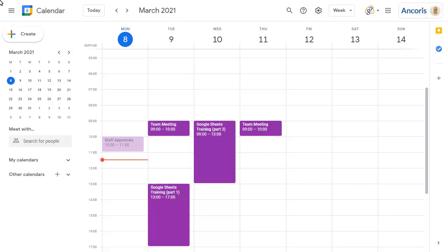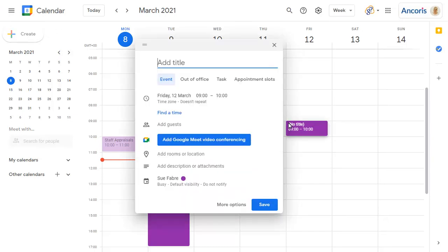To set a new Out of Office event, click on the date and time of the event, then choose Out of Office.